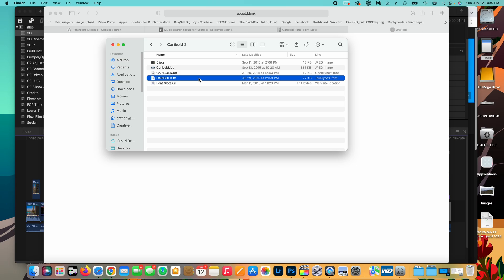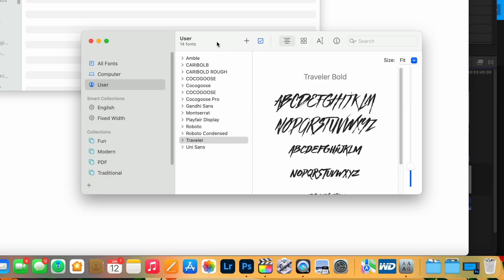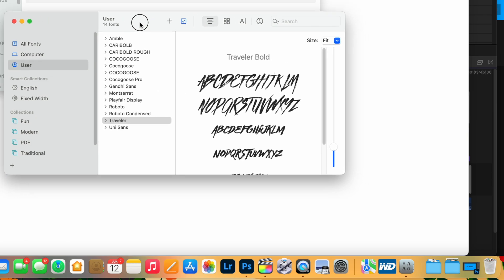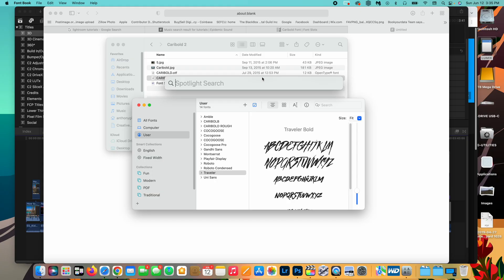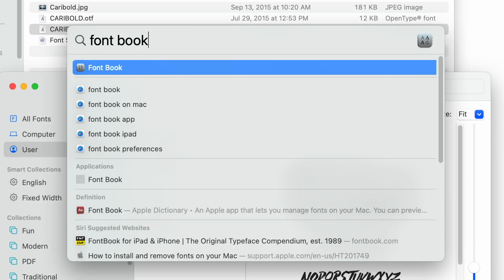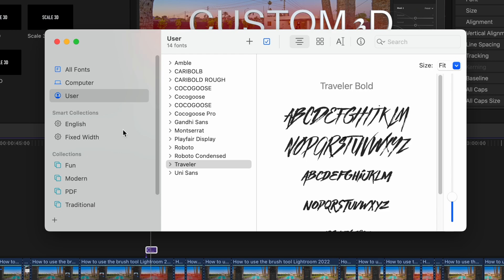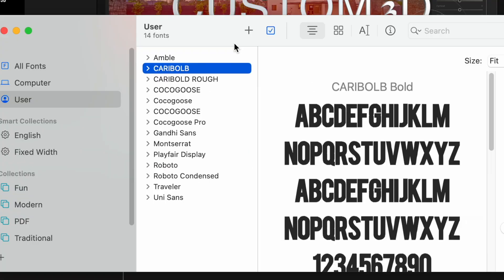So if you've never heard of the font book, it is a built-in basically directory of all the fonts on your computer. So if you can't find it, you can go up here to the search and you can type in font book and it'll come right up. But yeah, basically you can see all the different fonts that I've added here.